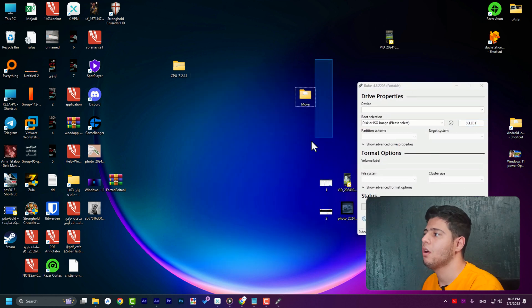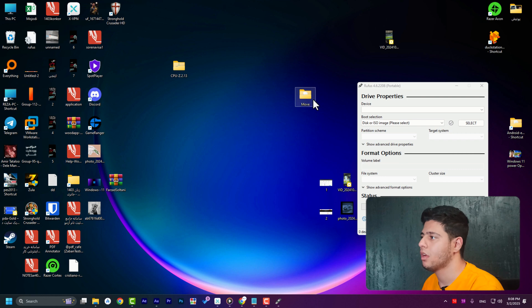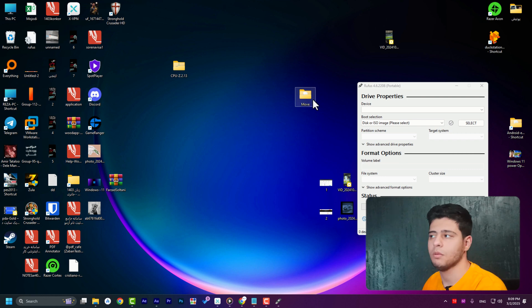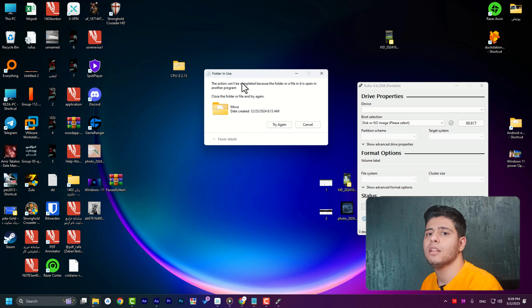If I wanted to delete this move folder, I click on it and press delete on my keyboard. I will see that this folder is in use and we cannot delete it.